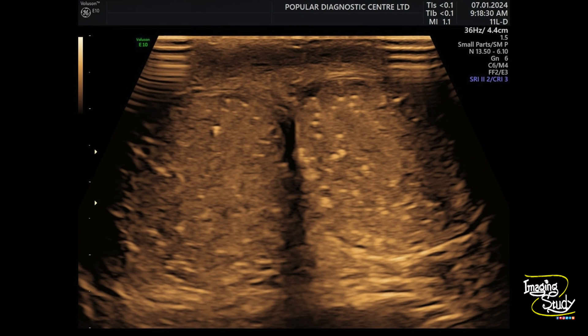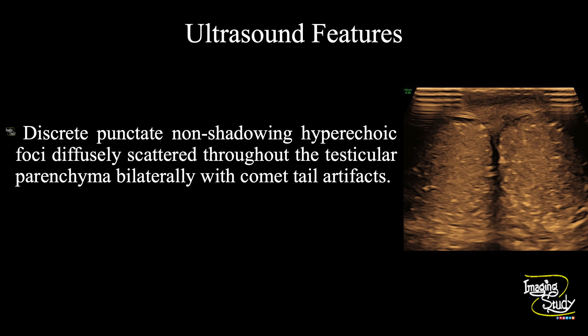Here is the transverse section where you can compare the echogenicity, size, and amount of microlithiasis. In summary, discrete punctate non-shadowing hyperechogenic foci diffusely scattered throughout the testicular parenchyma are seen bilaterally with comet tail artifacts, indicating a case of diffuse testicular microlithiasis.